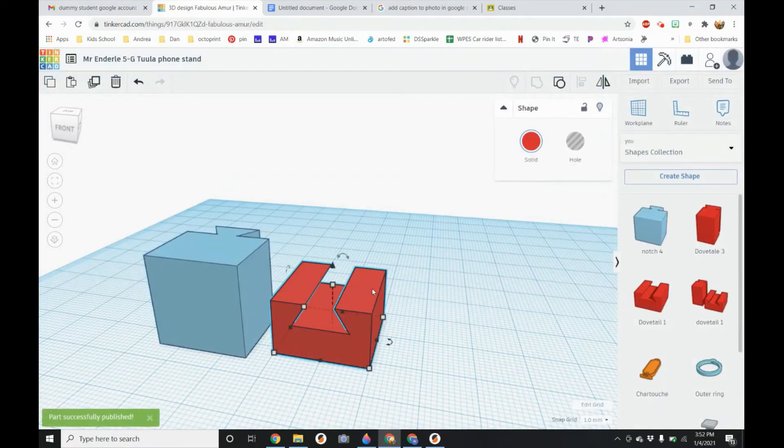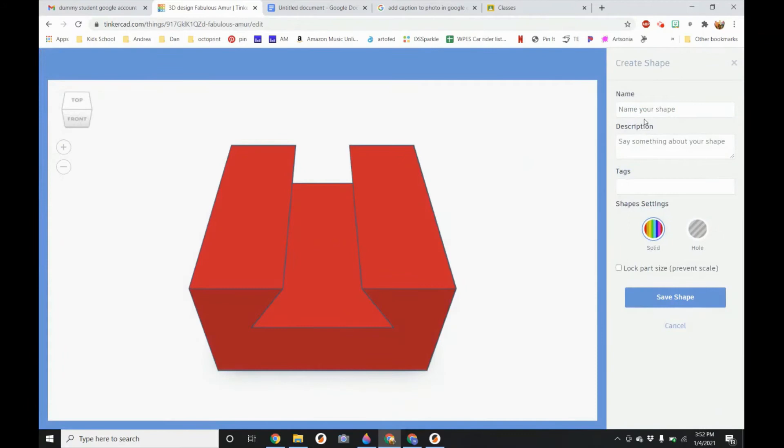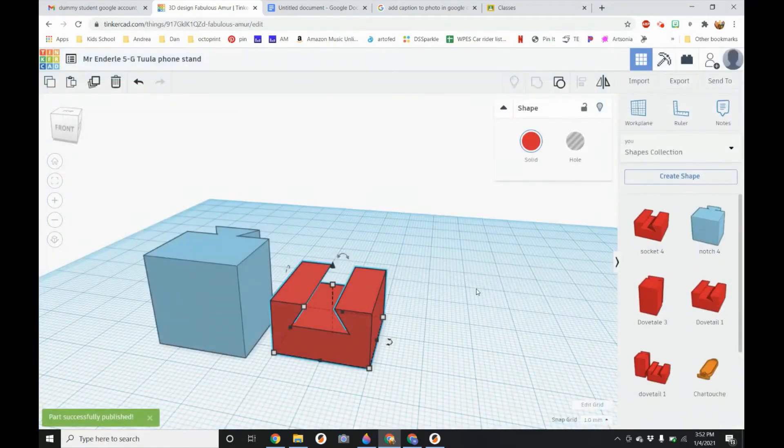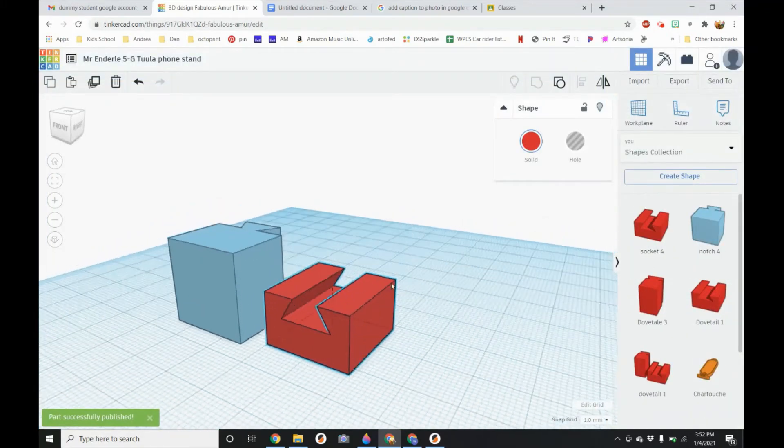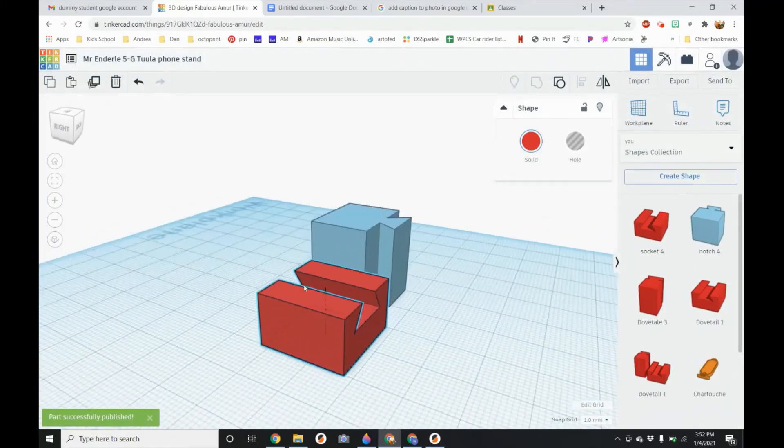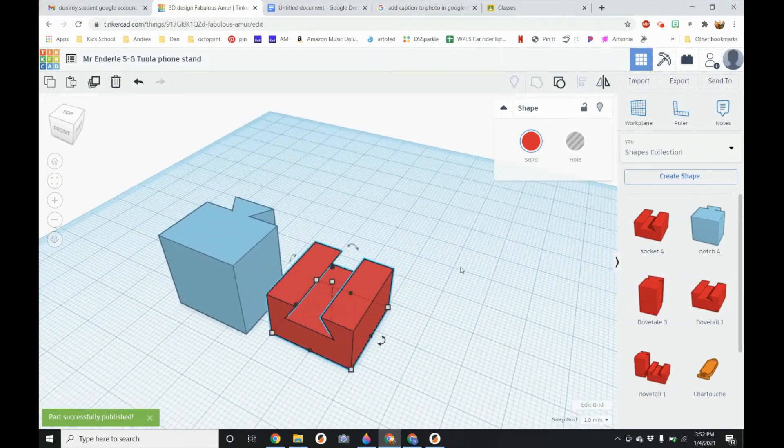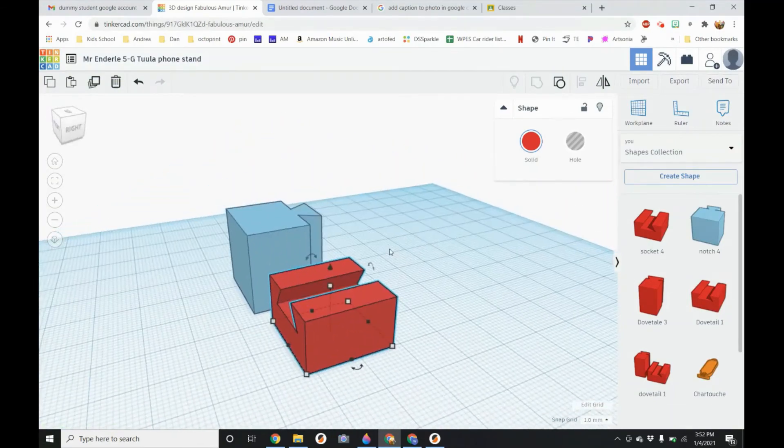I click on the red socket. Create shape. Call this one socket 4. Bring the number to make sure it matches. All right so now we have our notch and our socket done.